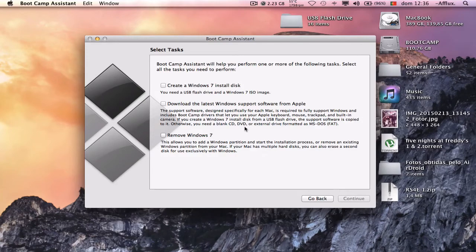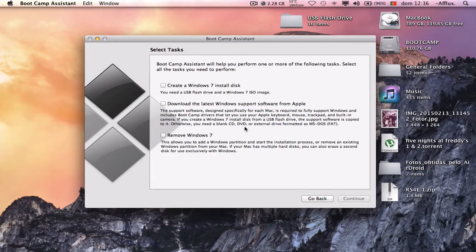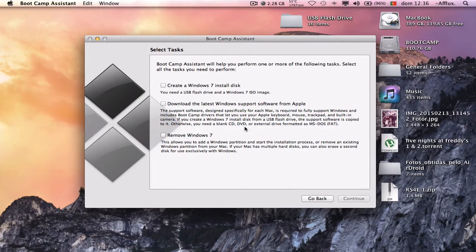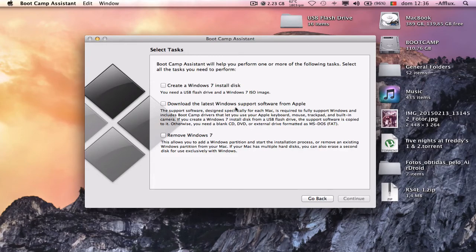So basically that's it. The second part of this video I'll be making in a few days, which is actually installing Windows. I'll be recording with my mobile. So these are the basics of Bootcamp.